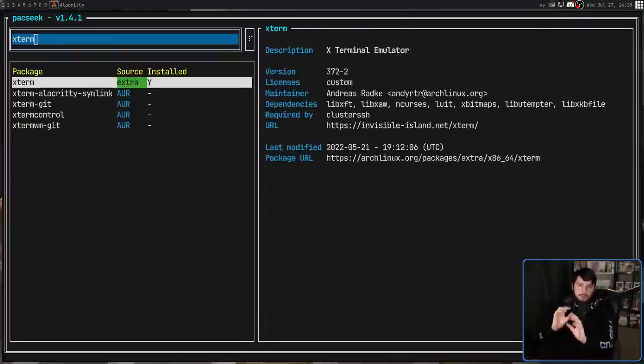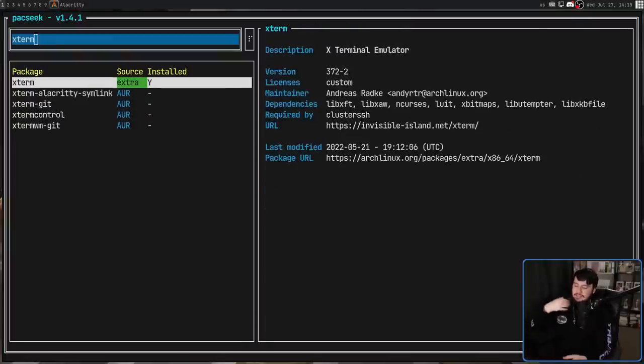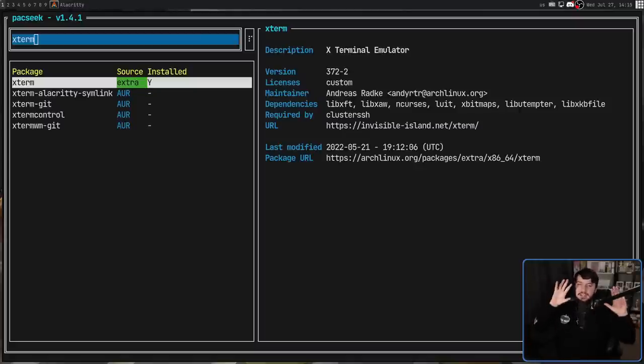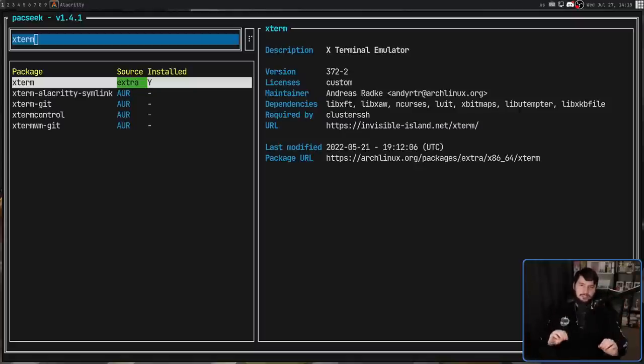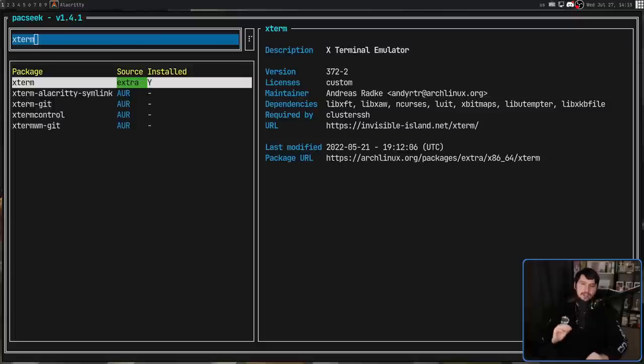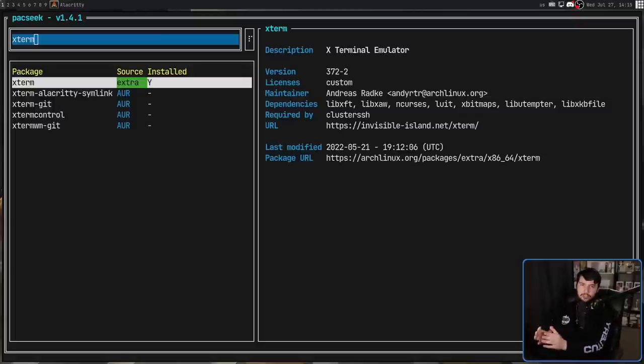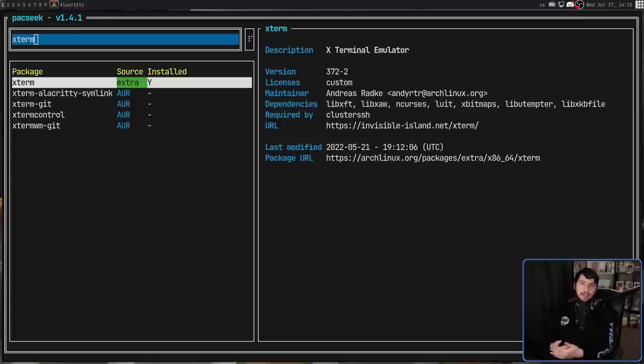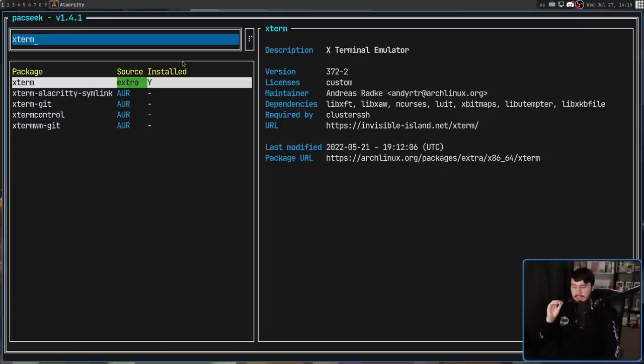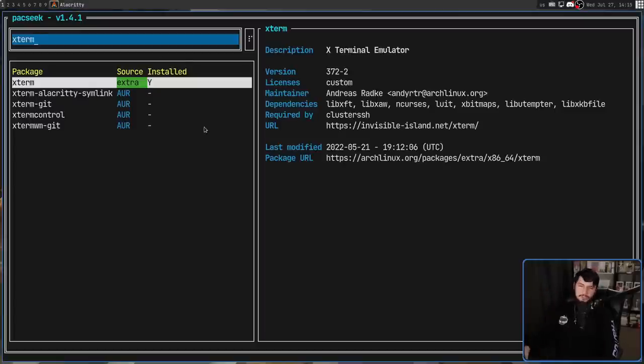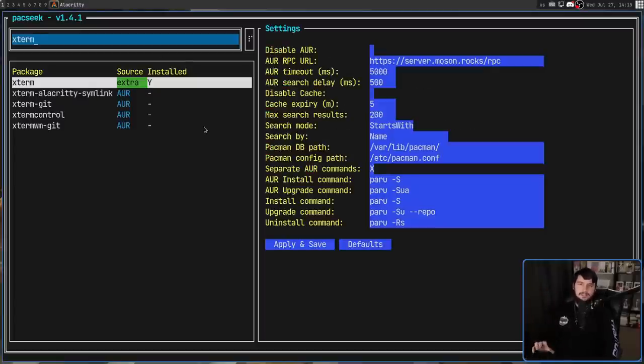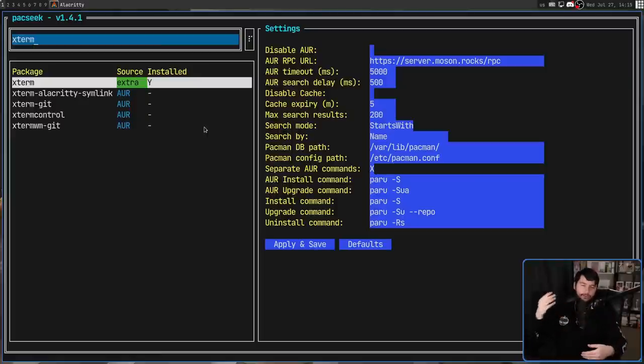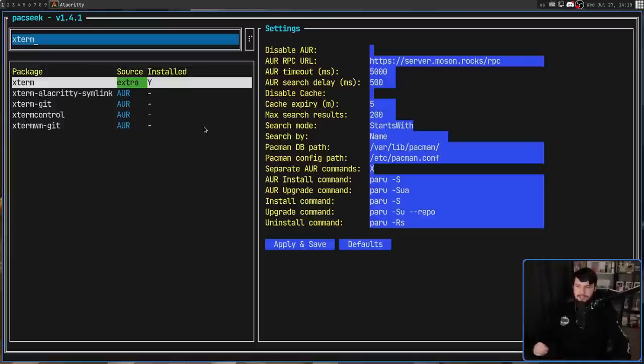Now the way the searching works is fairly rudimentary. It's not doing things like regexes or globs or anything else like that. It's just doing a basic string comparison. So the way that I've got it set up is to take the term that I search for and then check if that term is at the start of any of the package names. There is another way that it can function.